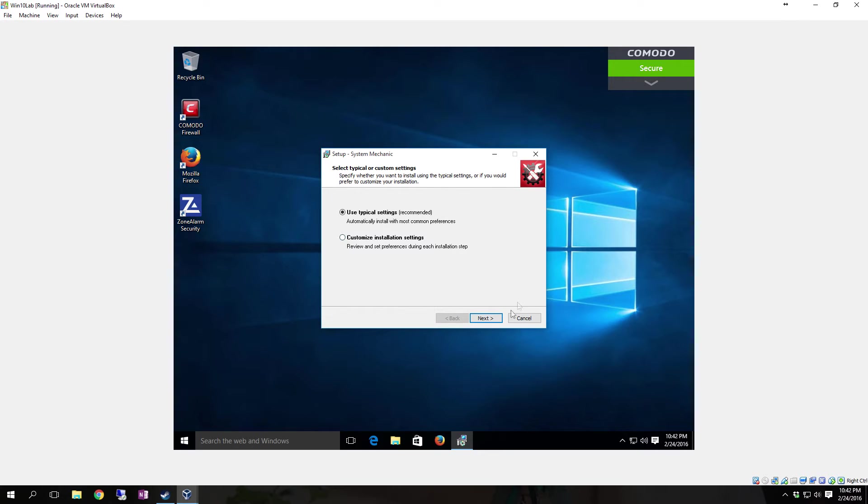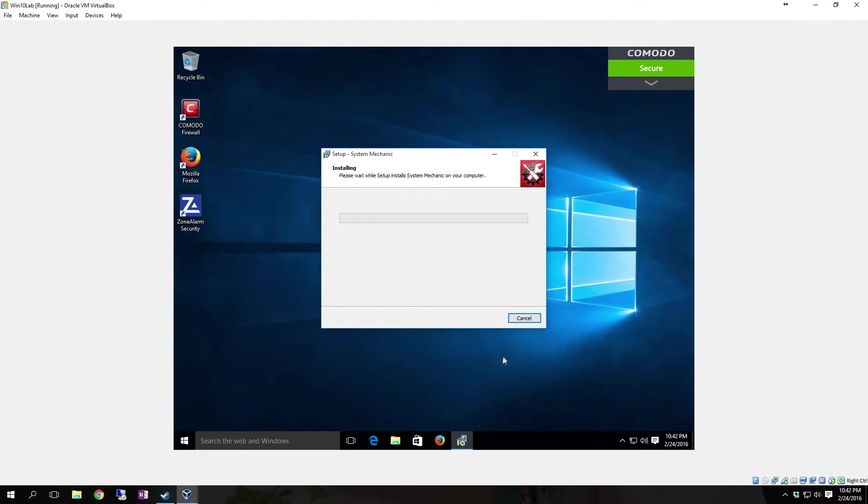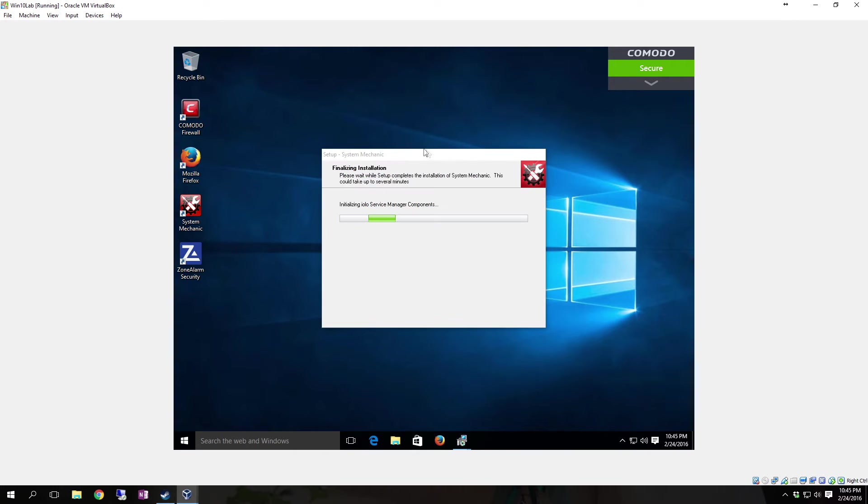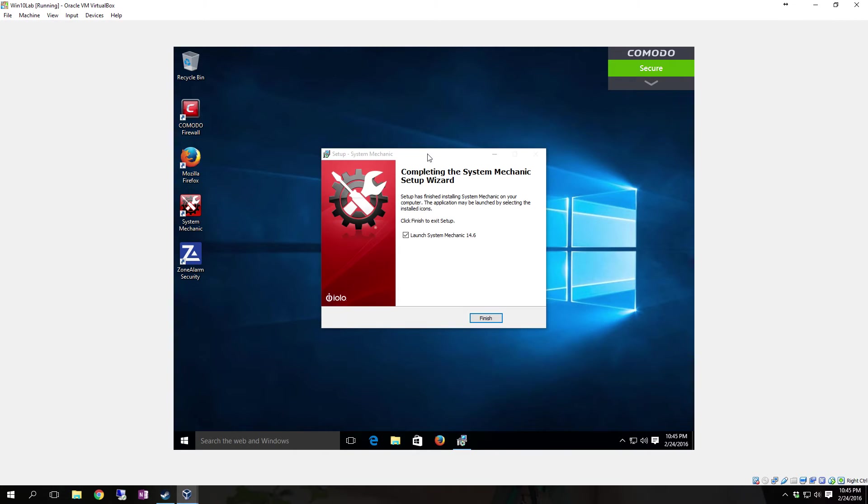Click Next again. You can use Typical Settings, which is recommended, or customize the installation. Just leave it on Typical Settings and click Next. Now it installs the software. Once the installer finishes, just leave that checked and click Launch.